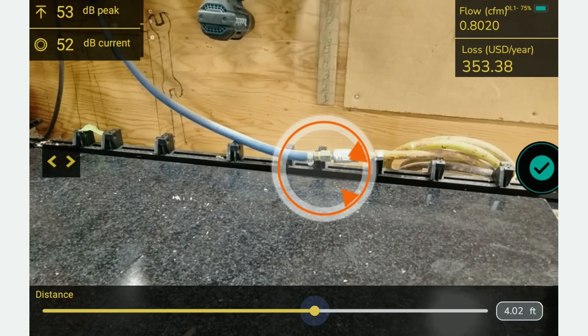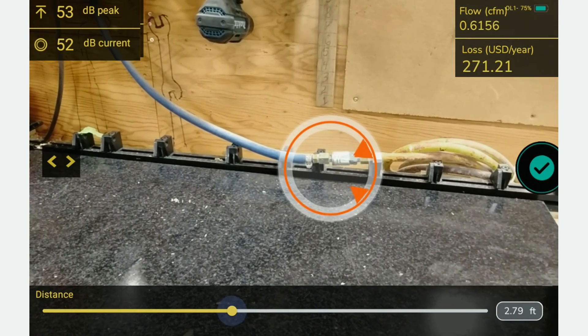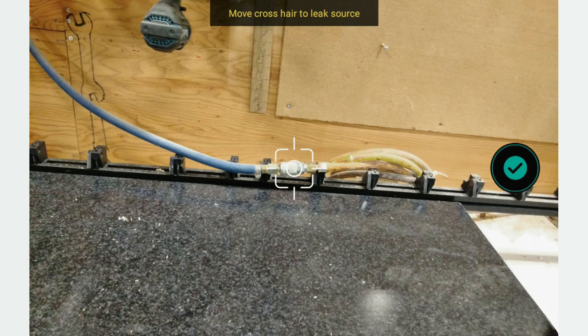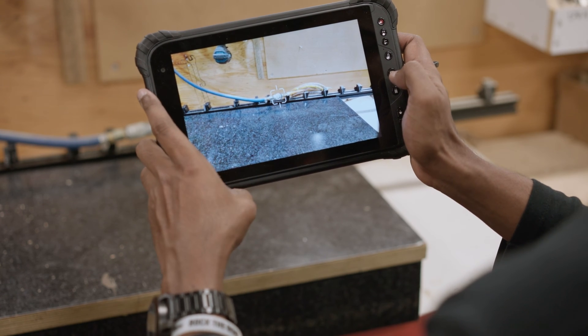Adjust distance to get an accurate value for flow and energy, then capture your photo, pinpoint the leak, and record more critical data about your leak.